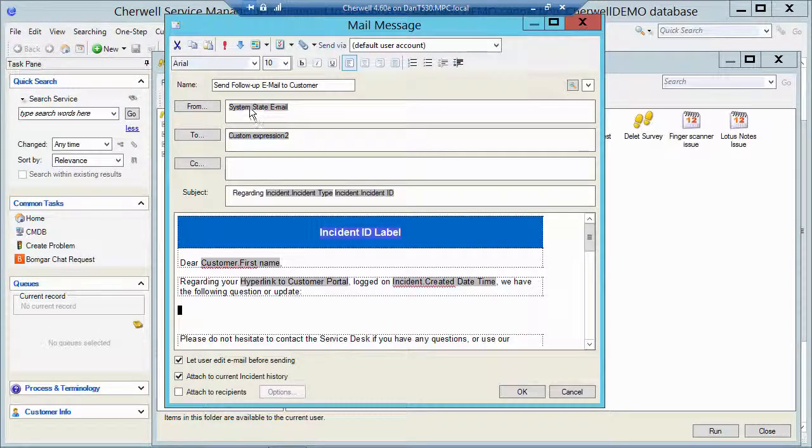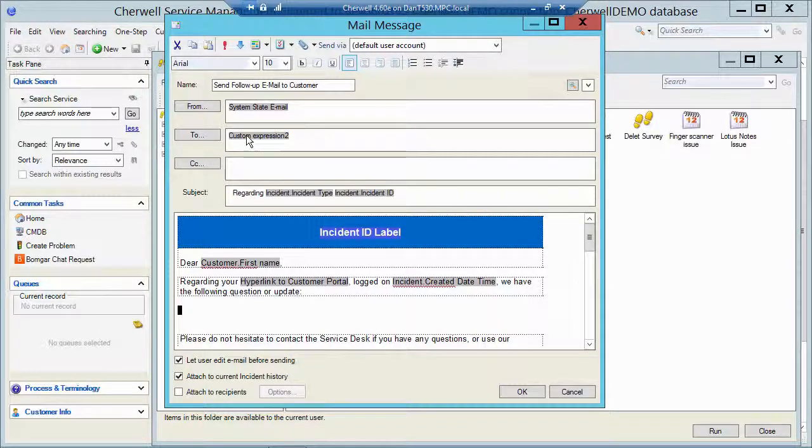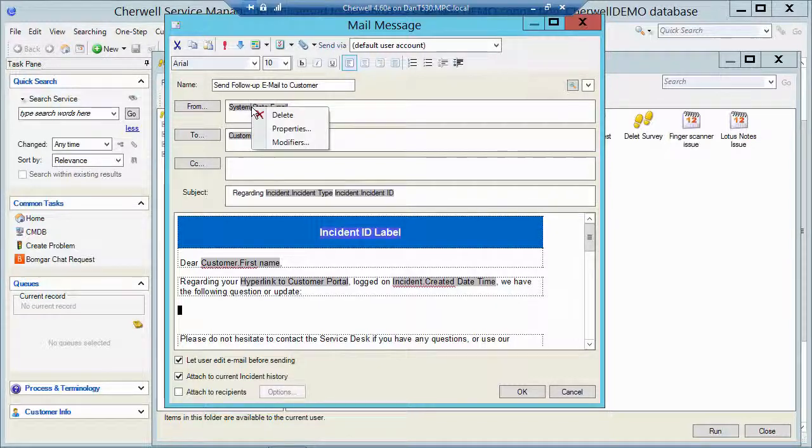But the important things you want to take a look at are these two up here: first the from field and the to field. So if I right click on my system state email...